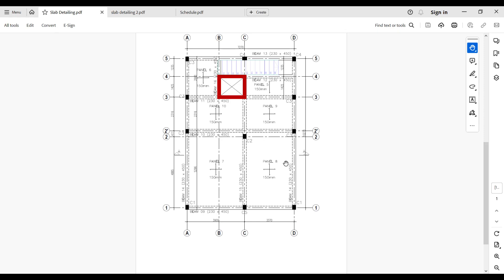Hi guys, this is Chevjin Academy. Welcome to this channel. In this video I'm going to be showing you how you can correctly read slab reinforcement details and also interpret the reinforcements on a bar bending schedule, so you can give correct instructions for your iron benders on a construction site.